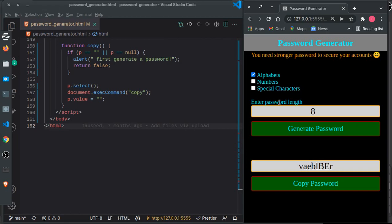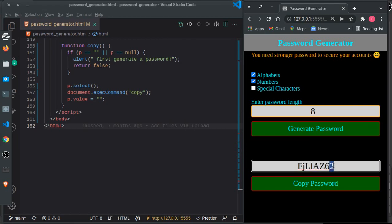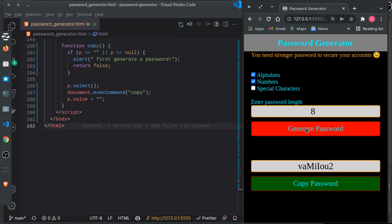Now if I select numbers as well, you can see it includes numbers in the password.